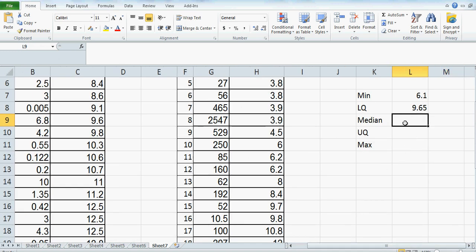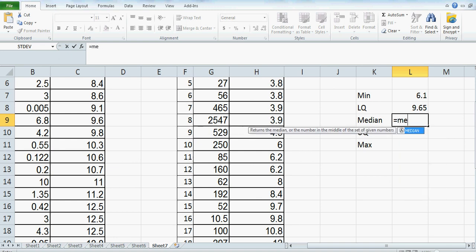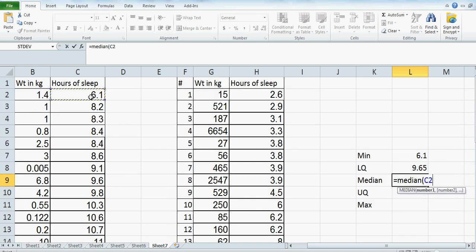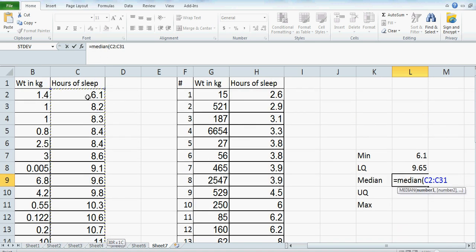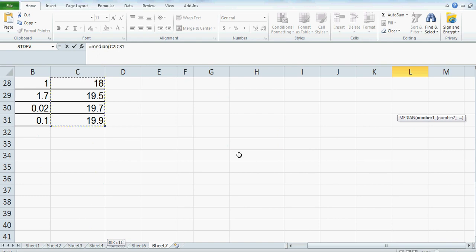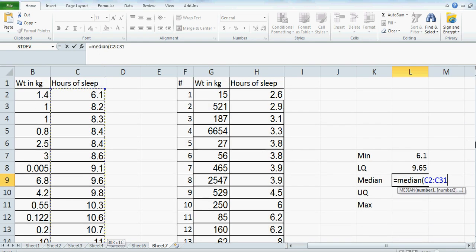For median, type MEDIAN, open bracket, then Control+Shift+Down Arrow — that will give you the median. That is cells C2 to C31. So C2 is column C, row 2, and C31 is the last value. Close the bracket. That's your median.